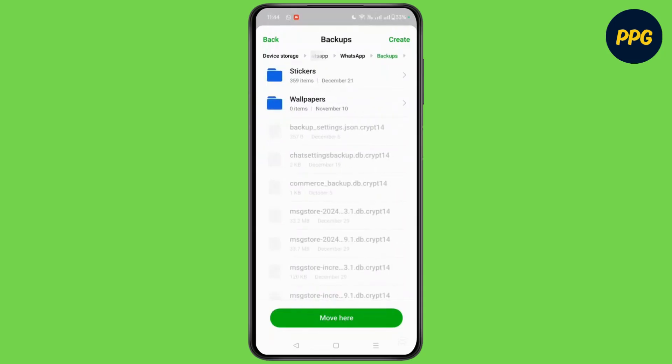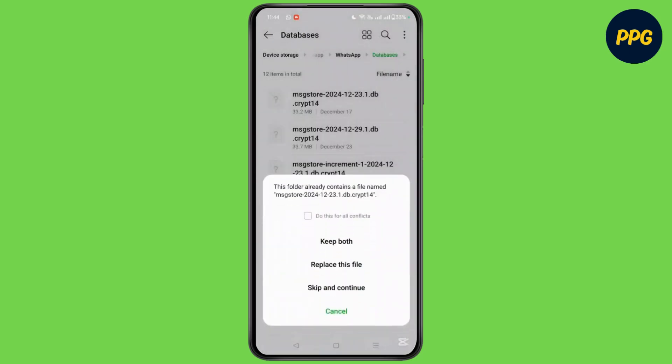Simply click on the option of move here and then you will be able to recover all the voice messages from whatsapp.